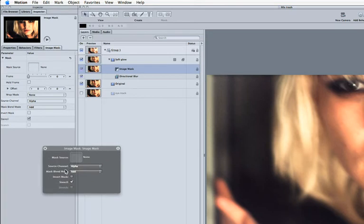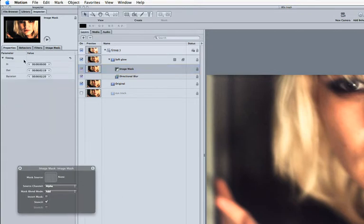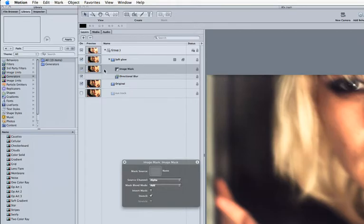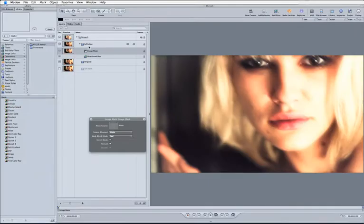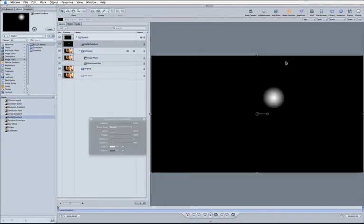And it's asking me what I want to use as my image mask. Well, no, there's a good question. So let's come into our library up here. And I'm going to come to my image units over here. And we're going to have a look at the radial gradient. And just dump that in a layer on itself.